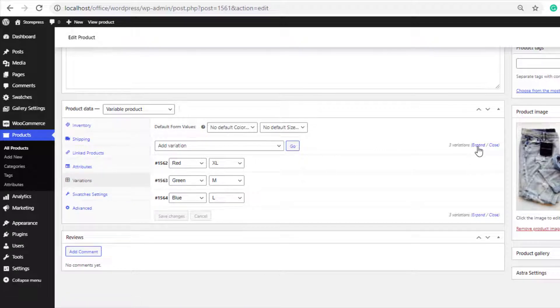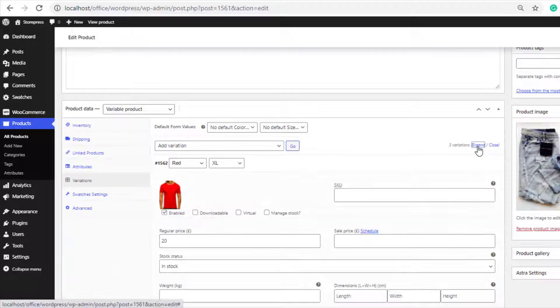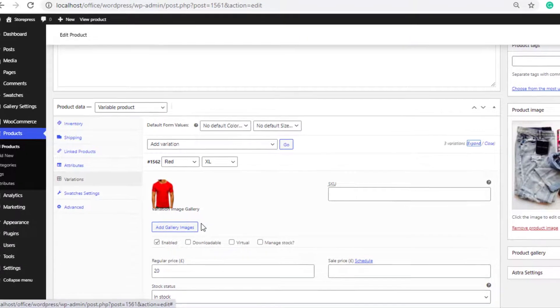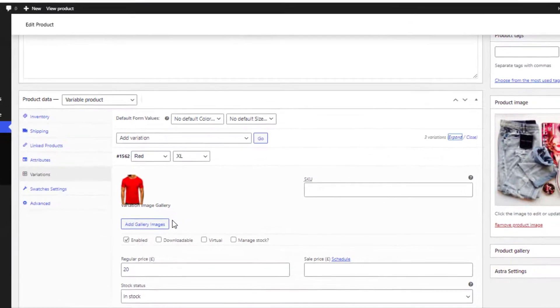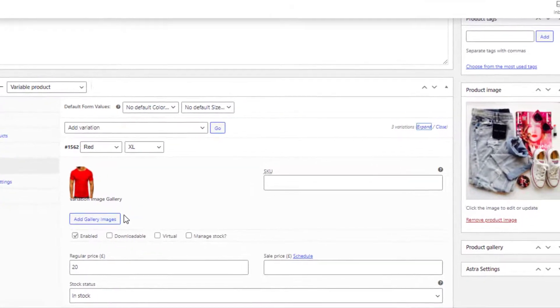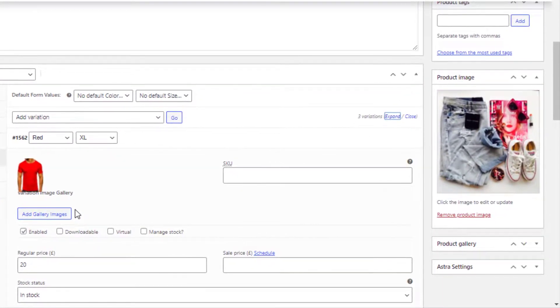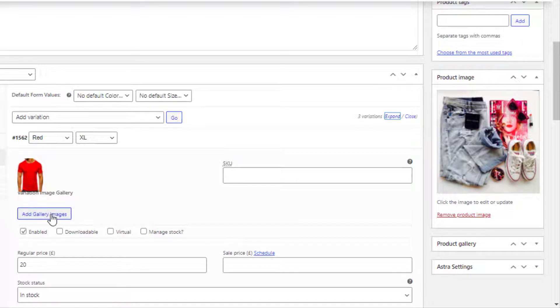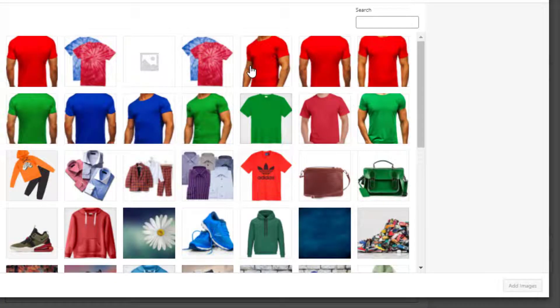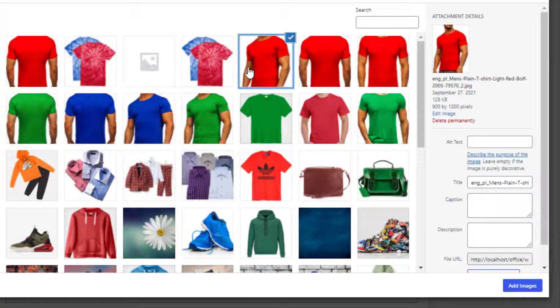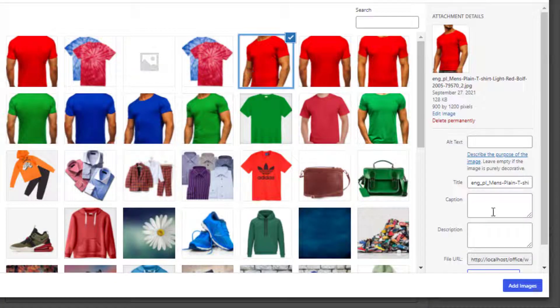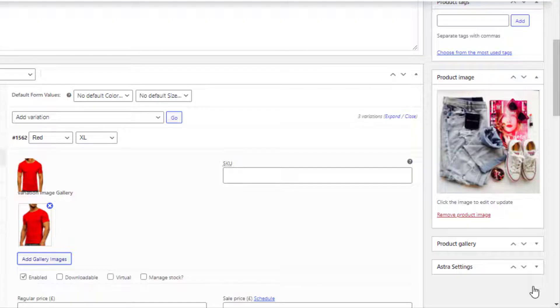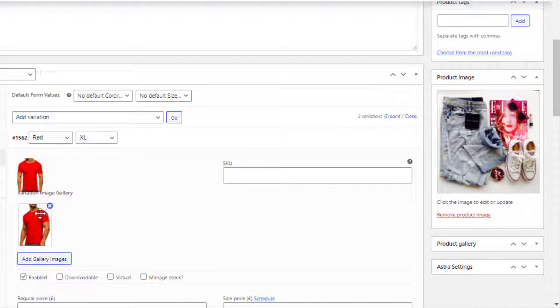Expand the variations. Because of this field, you can add multiple images in every variation. Now click here and select an image. Now click on the Add Images button. So the new image is added.